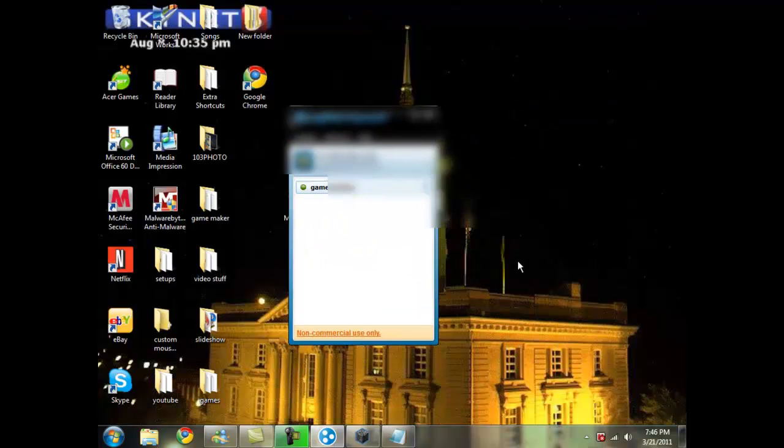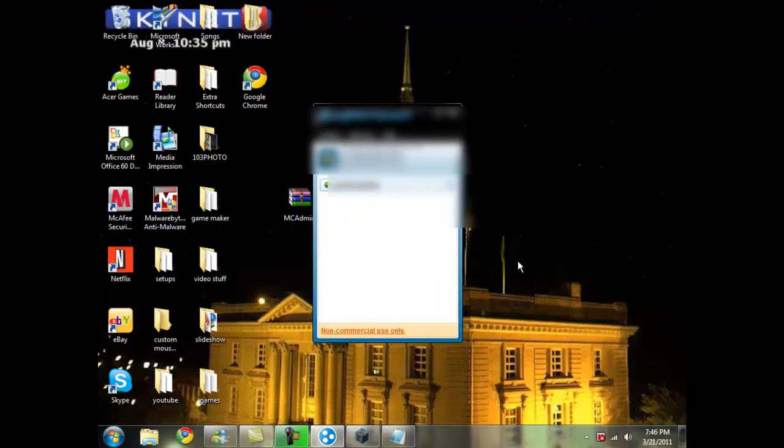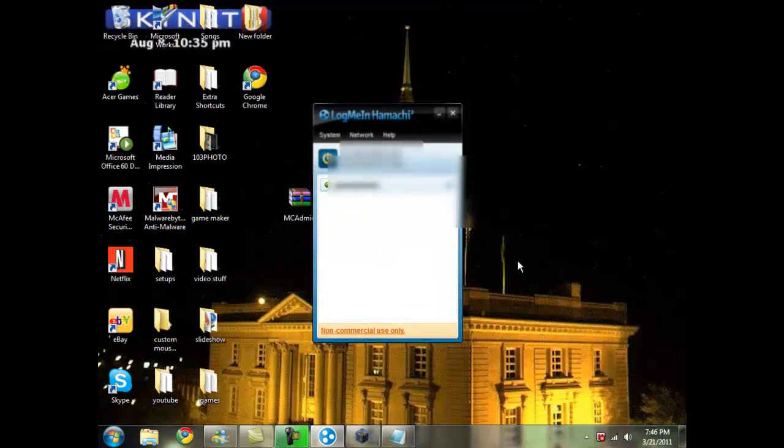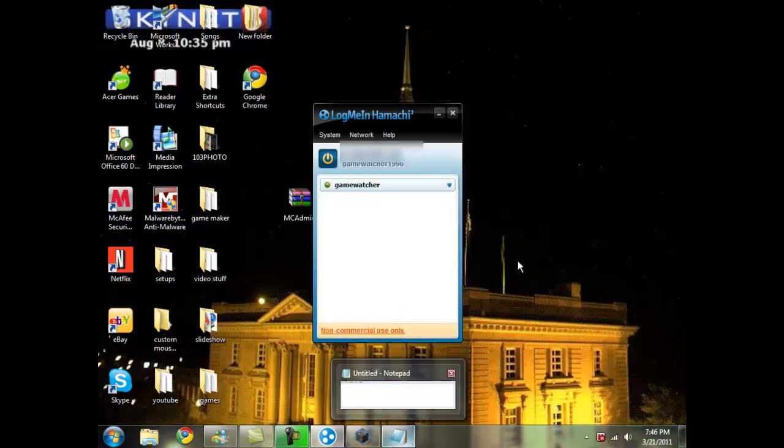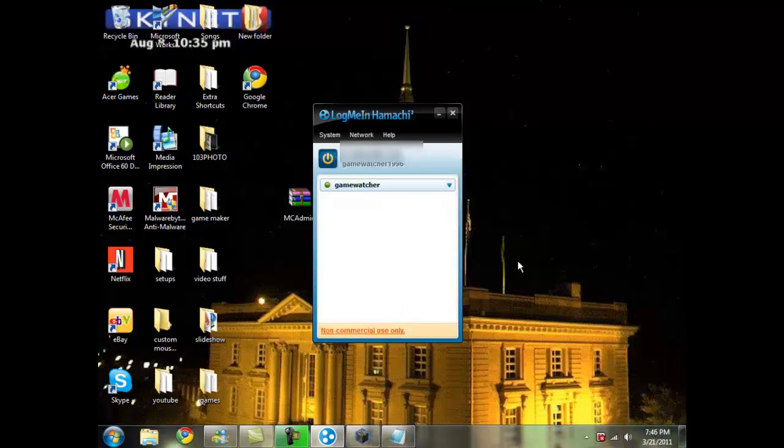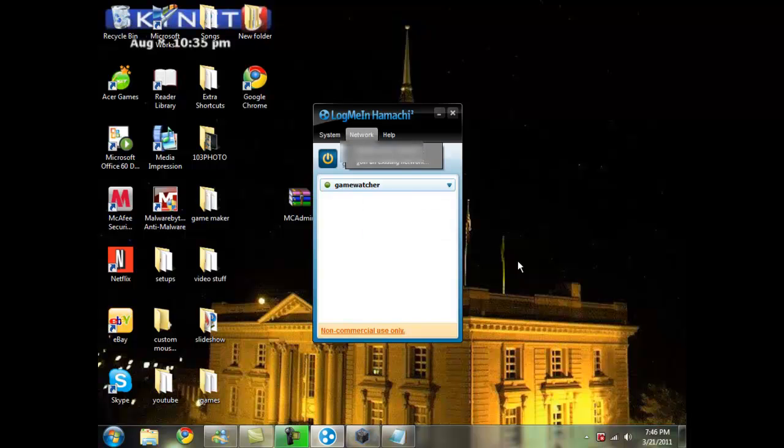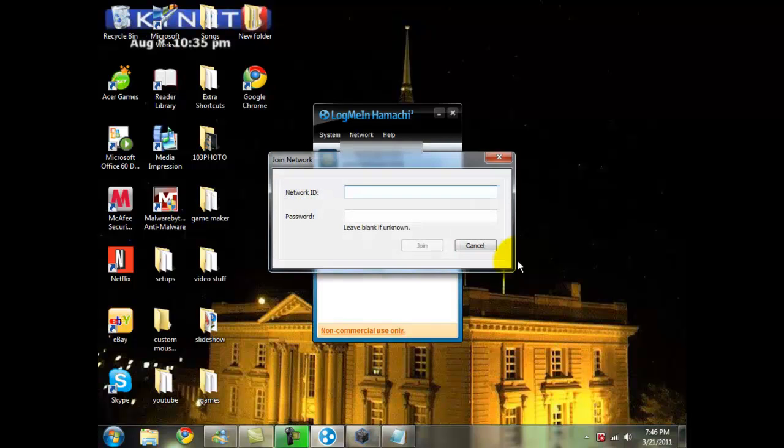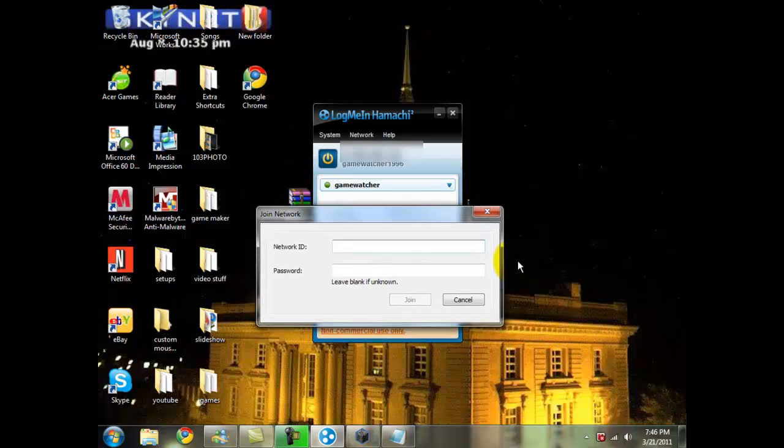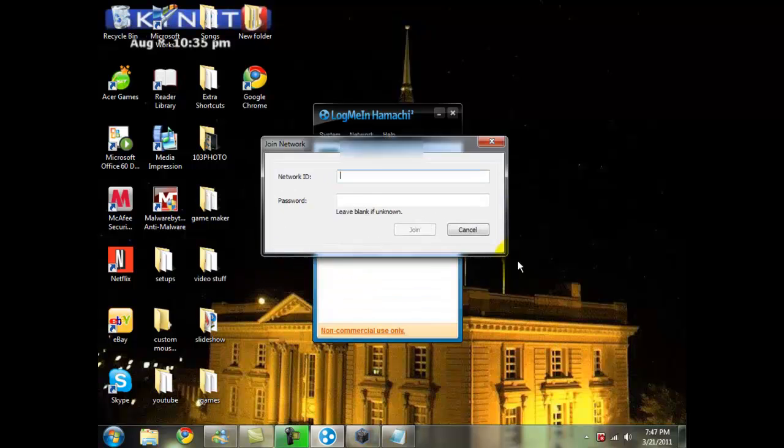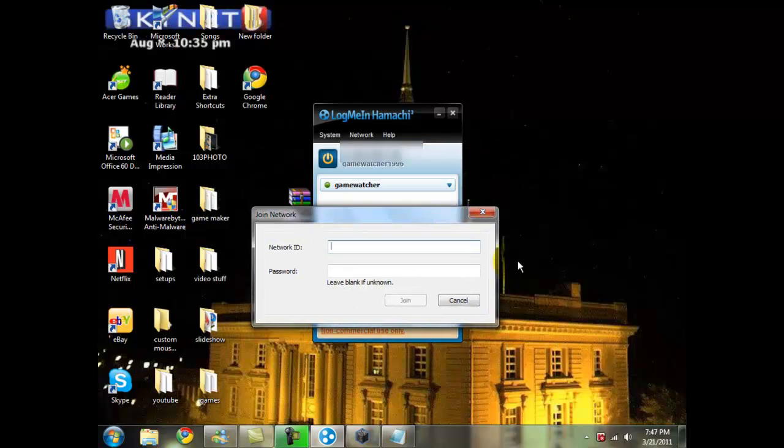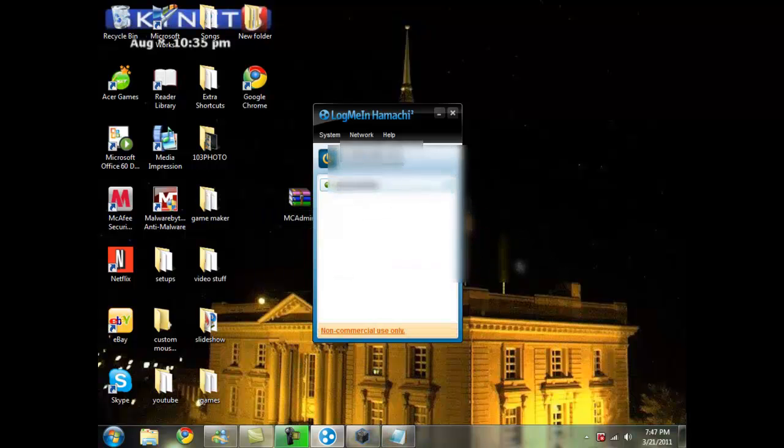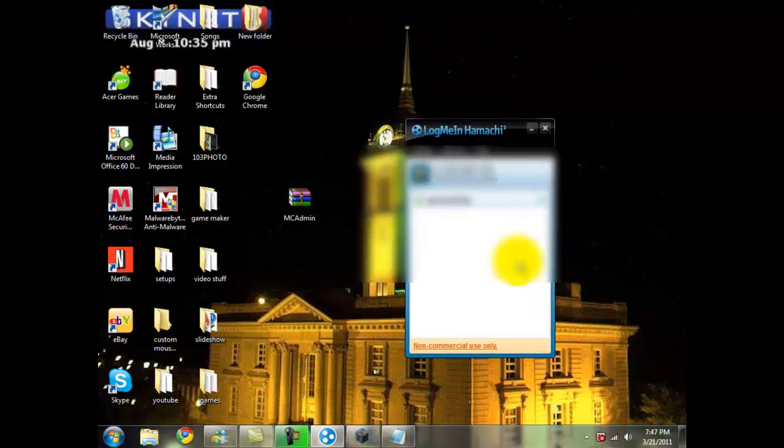I just want to show you real quick what the players that you want to play in your server would have to type in. First of all, they would have to log in to their LogMeIn Hamachi, they click on network and join an existing network. Here they would have to type in the network ID, which would be in my case Game Watcher, and they would have to type in the password which in my case is 123.